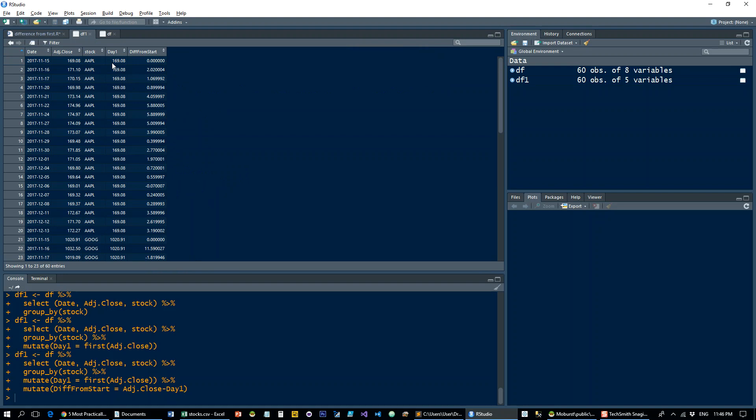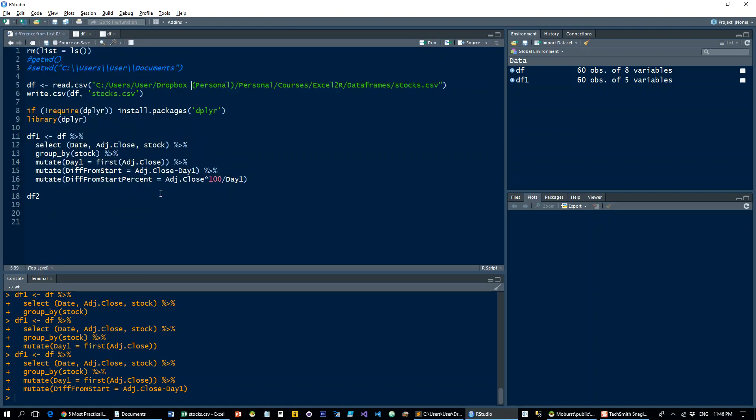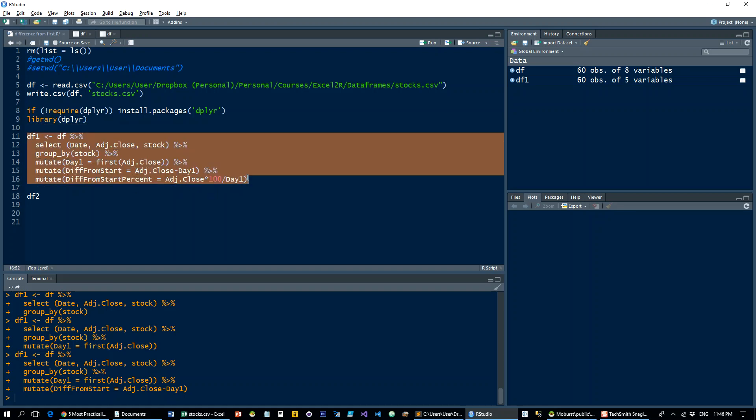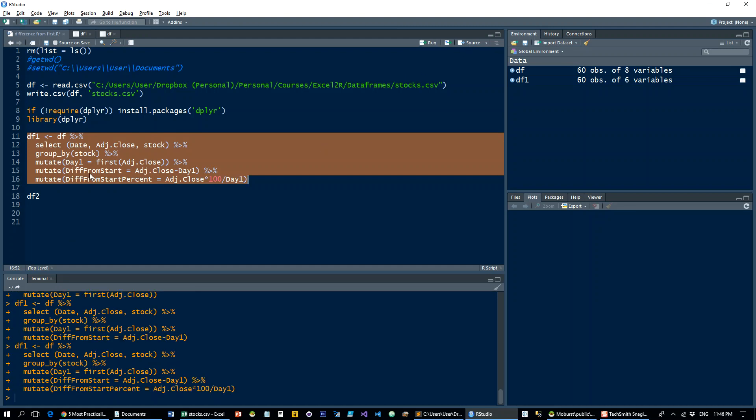And so here we go, this is the difference in points from the first item of the series. Now let's do a little calculation. We'll just take adjusted close times 100 and divide by the price in the first date, and that's going to constitute the whole code here.